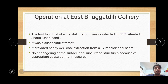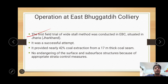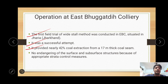The first trial of wide stall mining operations was conducted and introduced at East Bugadi Colliery of Jharia coalfield in Jharkhand. It was successfully completed, with nearly 42% of the coal extracted from a coal seam approximately 7 meters thick. There was no endangering of surface or subsurface structures because of appropriate strata control measures taken. So it was a successful operation at East Bugadi Colliery, with about 42% pillar extraction achieved using wide stall mining operations.